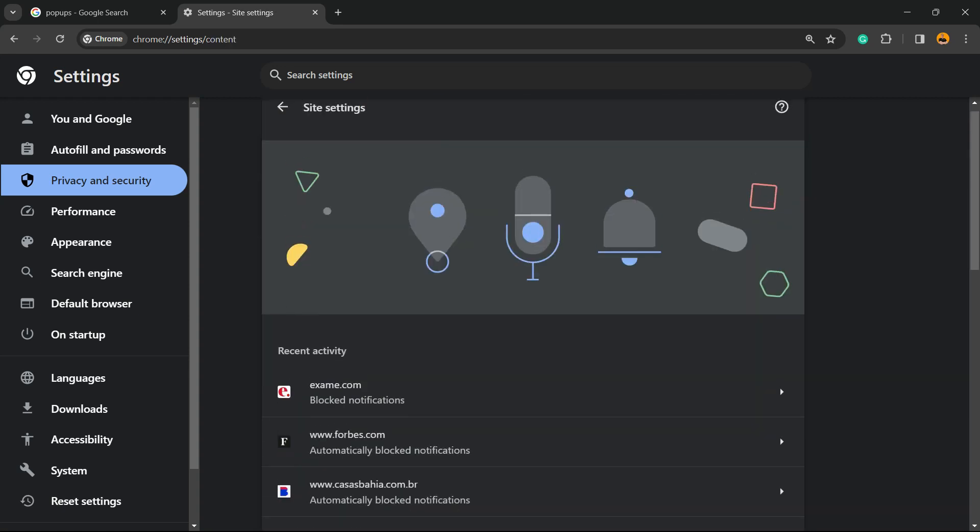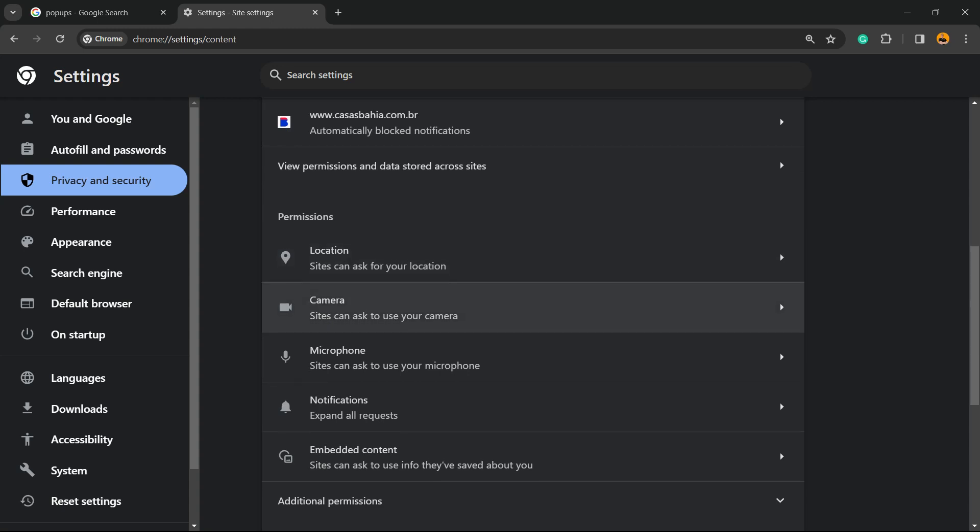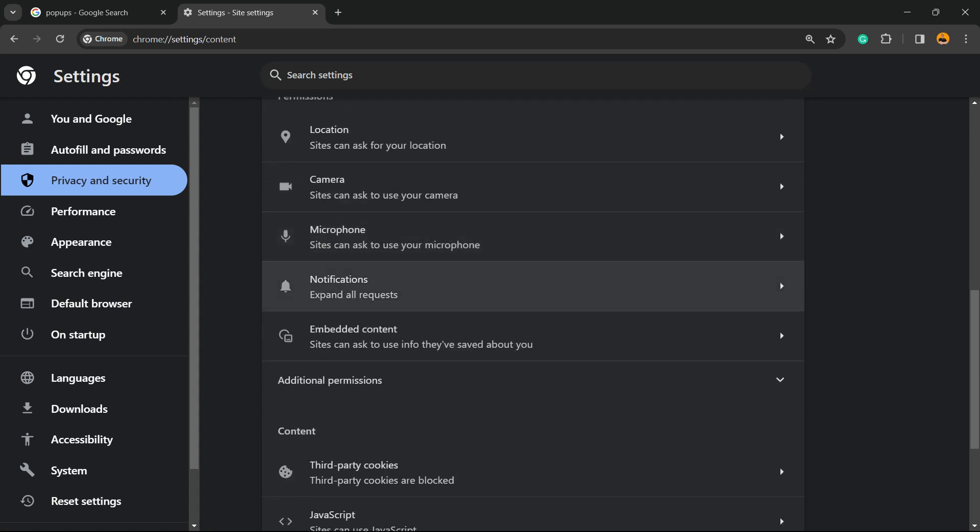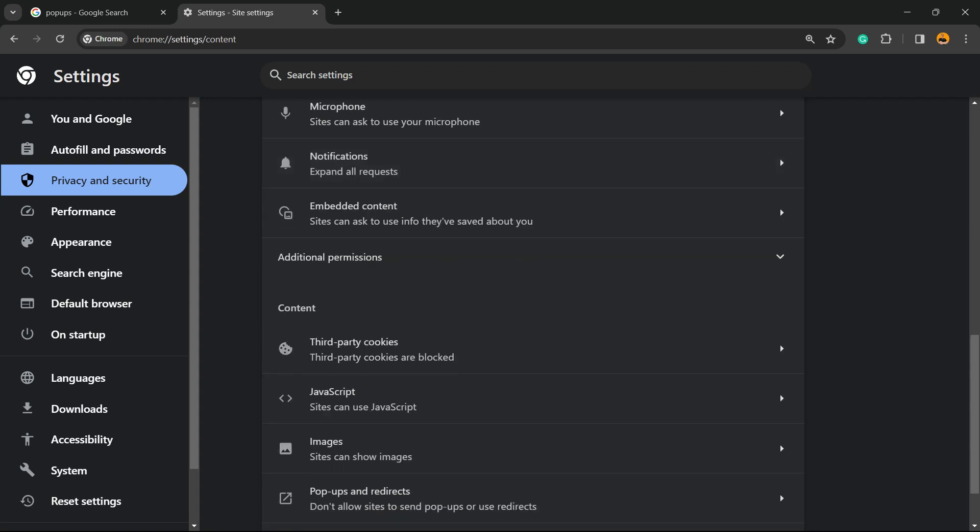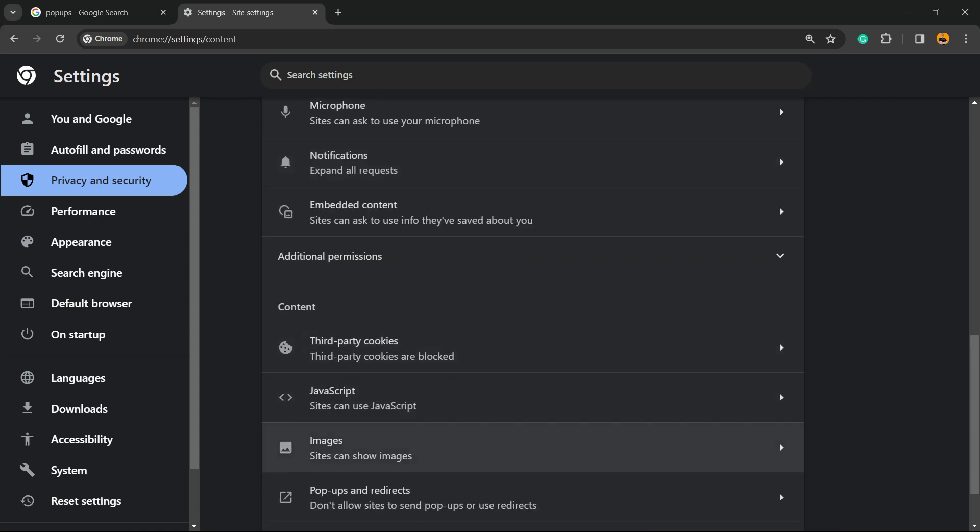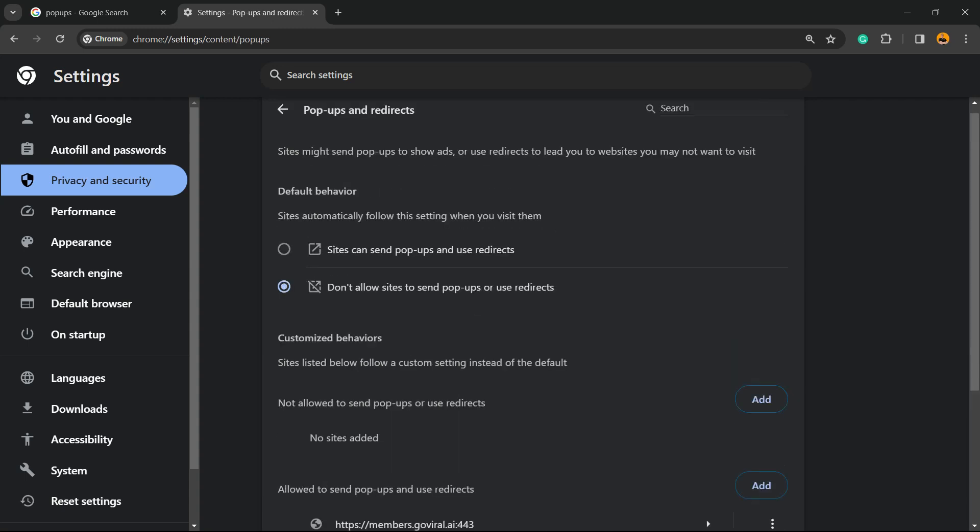Now we're going to see the site settings. We have the permissions for location, camera, microphone, notifications, embedded content, third-party cookies, JavaScript, images, and pop-ups and redirects. Click on it.